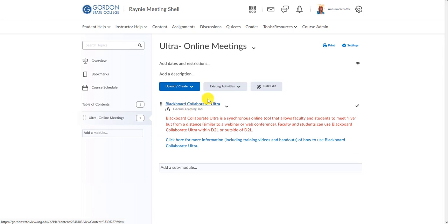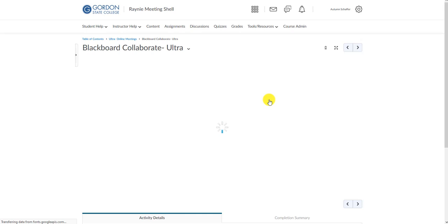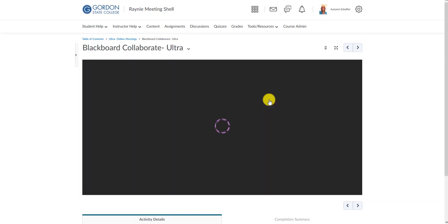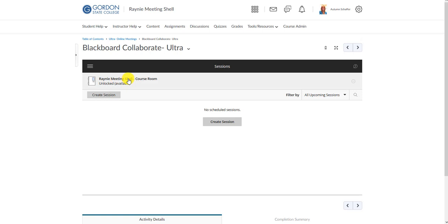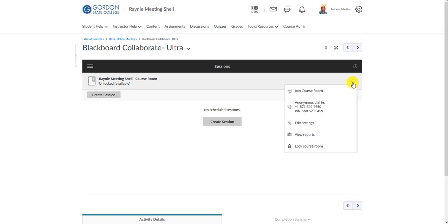Then click on the name of that block. You have the option of using the course room that is pre-built — it's already there — or you can make a new session. The pre-built course room will be named after your D2L shell. There is a plus to using this one, which I'll explain, so we'll just edit this one quickly.